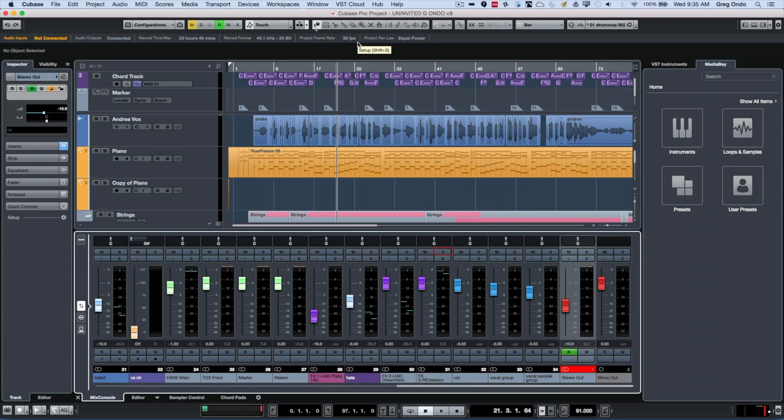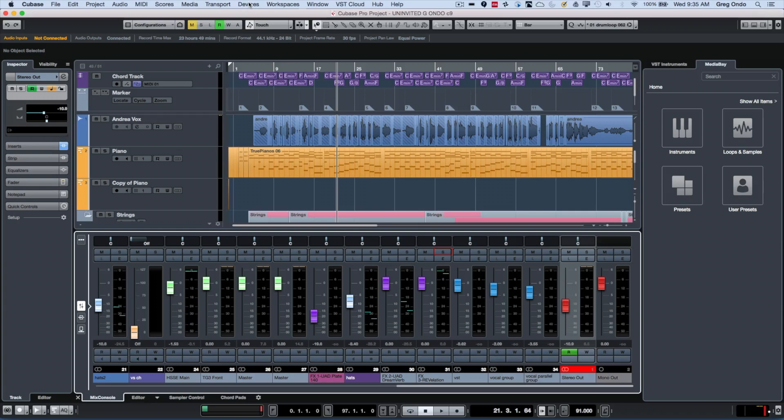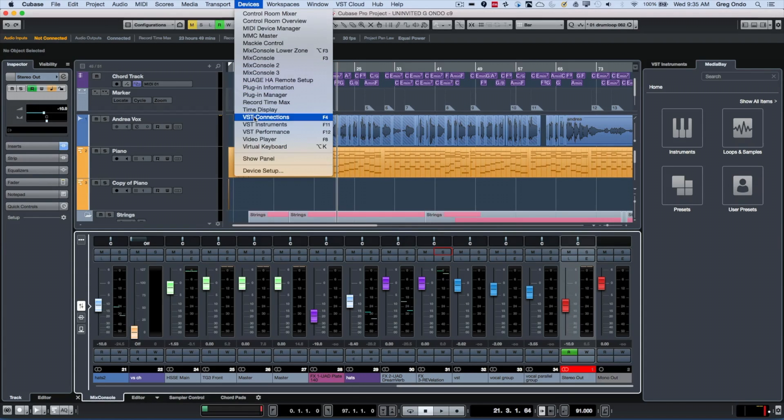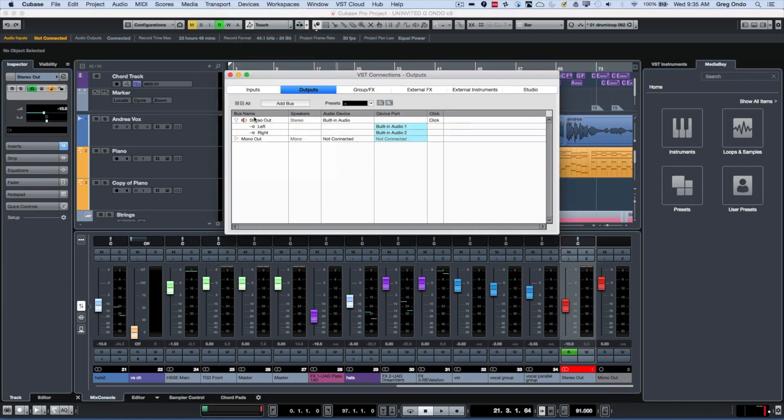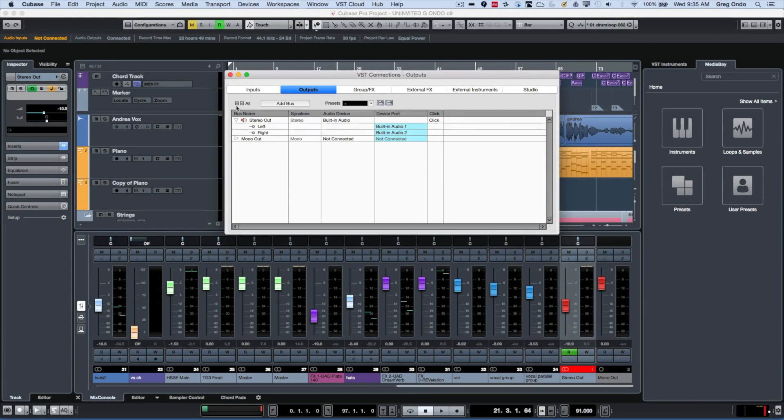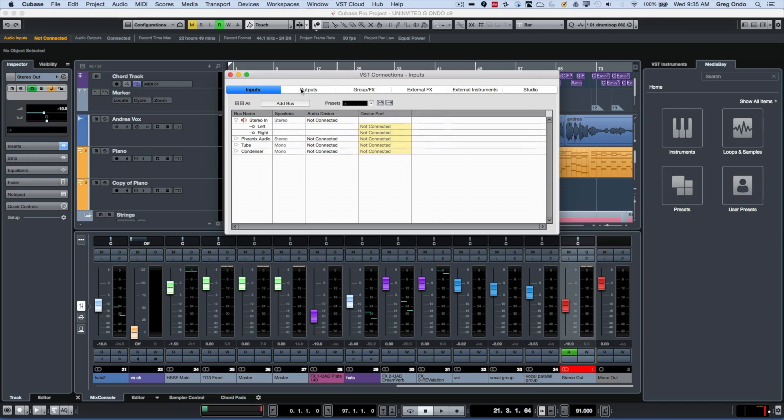Let's take a look at how we can get that set up. The first thing we want to do is use the Control Room to achieve this functionality. Go to your VST connections—you can open this by hitting F4—and probably under the Outputs tab...